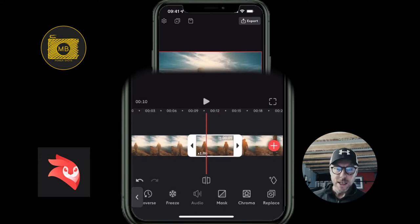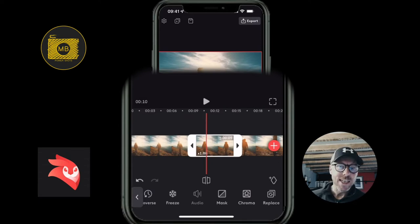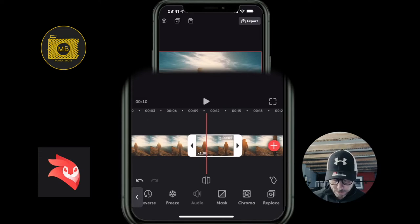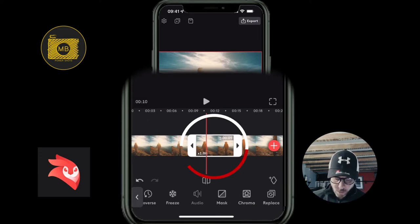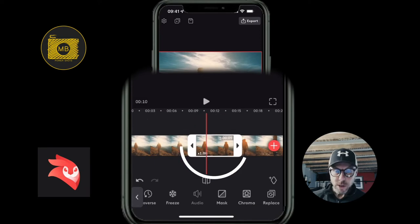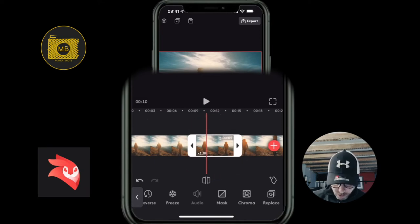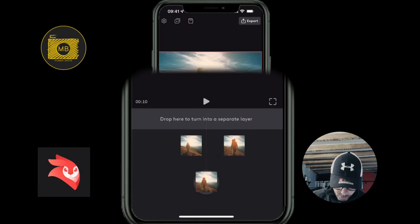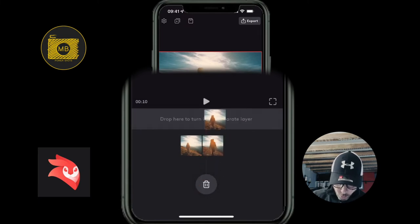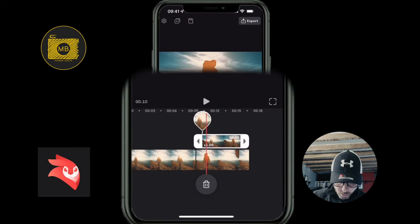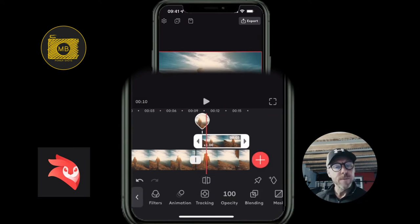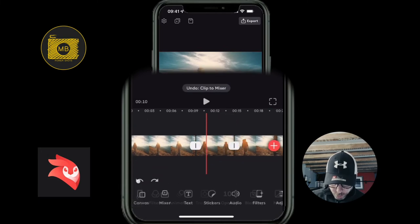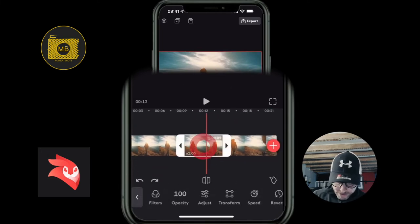If I select the clip I want to adjust, there are two ways to delete or make a new layer from a clip selection. With it selected — white frame around the outside — press and hold, and I can either drag it to the trashcan to delete it, or drag it to the top to move it into a separate layer. Let me click undo and select the clip again.